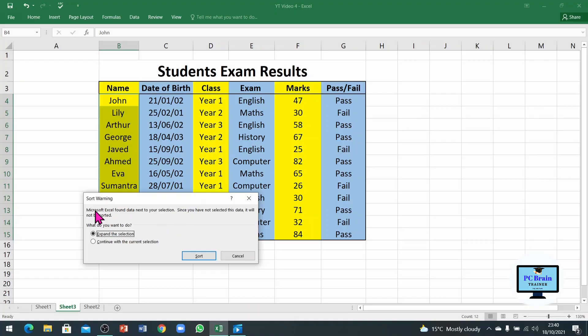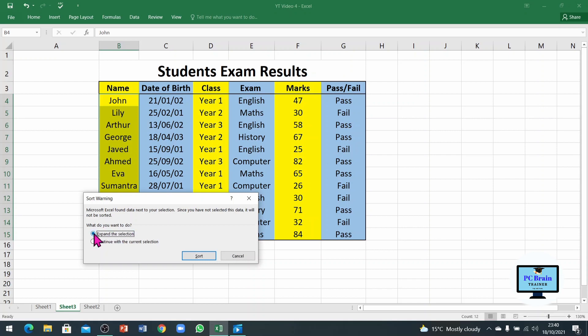The warning from Microsoft Excel says it found data next to your selection, and since you have not selected that data it will not be sorted. It means the first column will be sorted but the rest of the columns will not be sorted, and all of the data will be mixed up. To avoid that confusion, we will expand the selection, which is already selected as the default option.